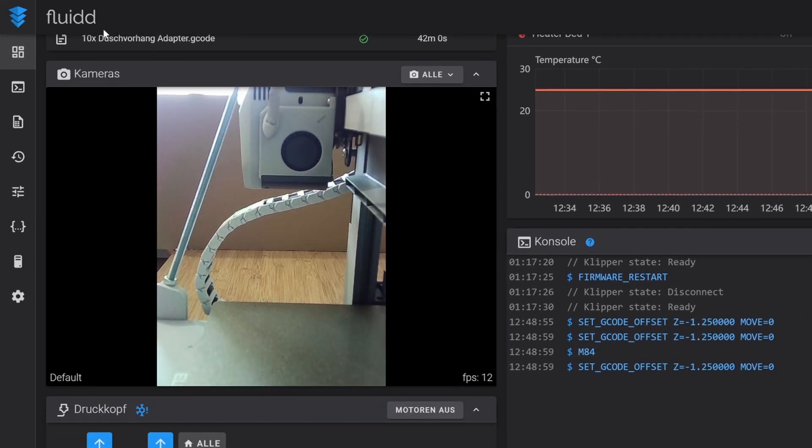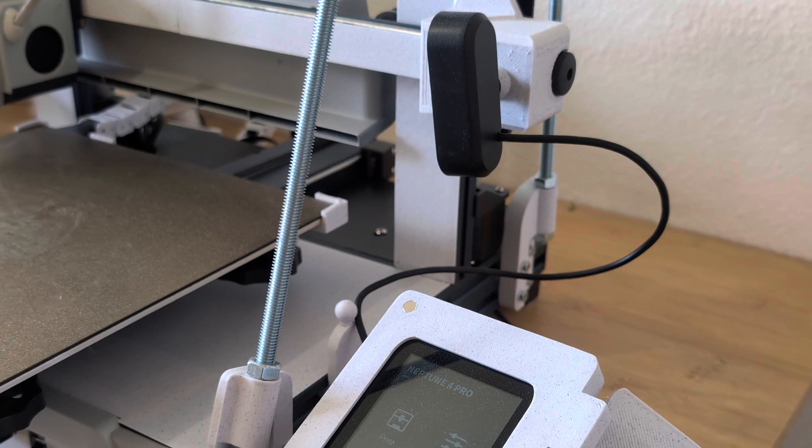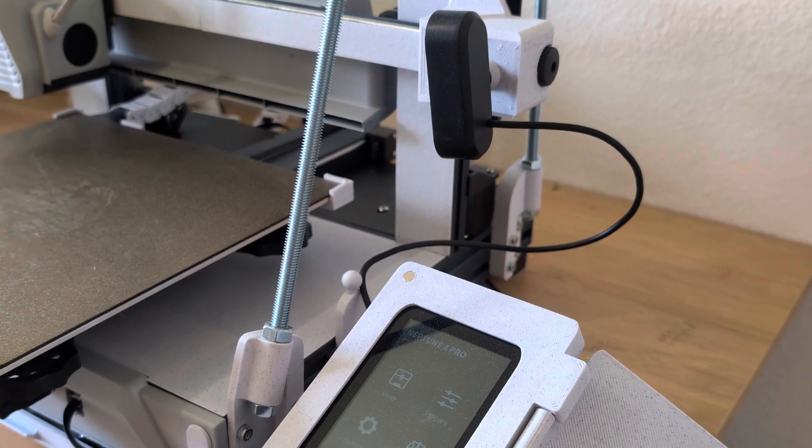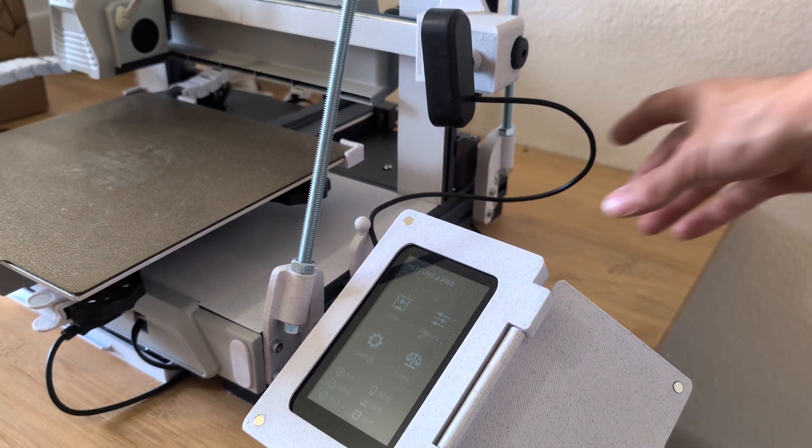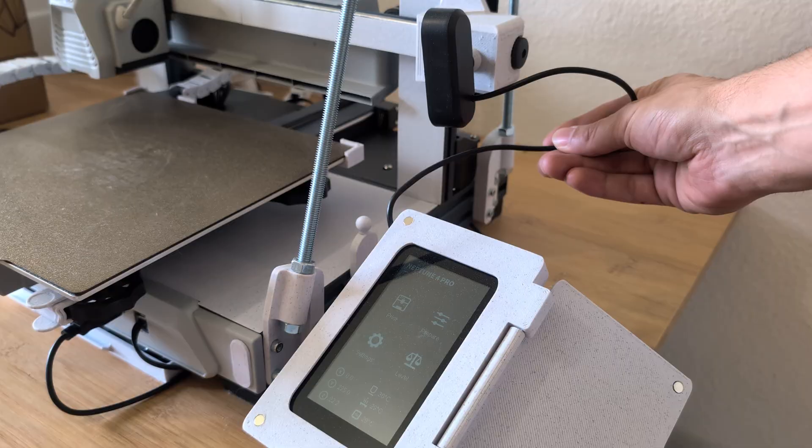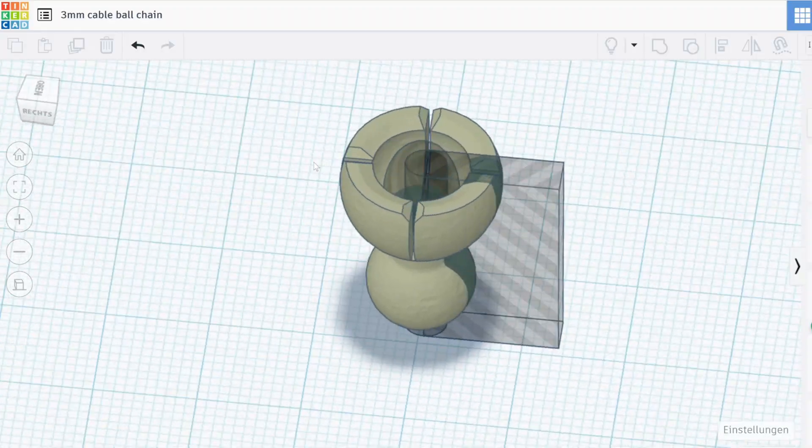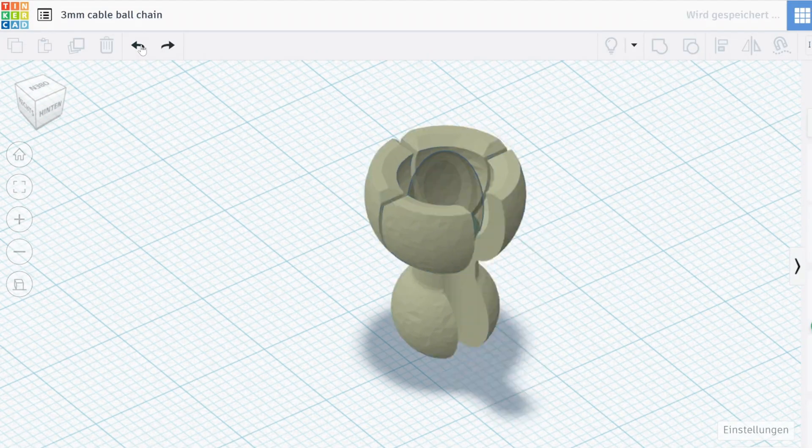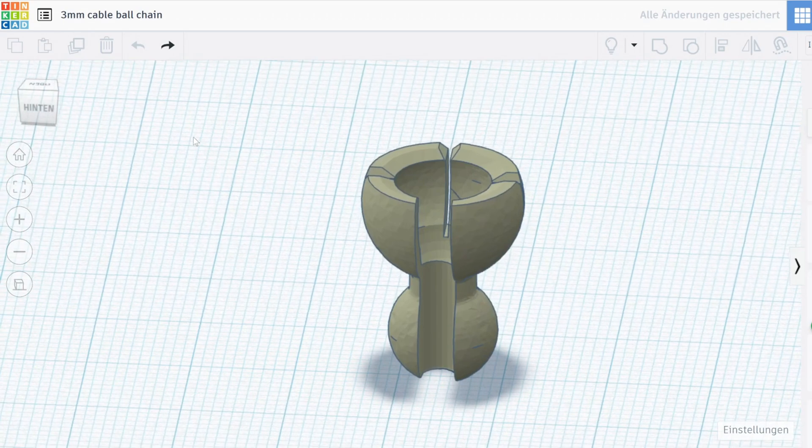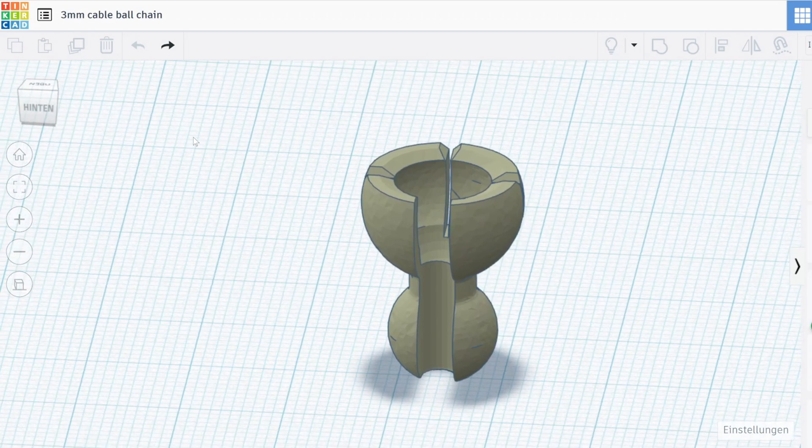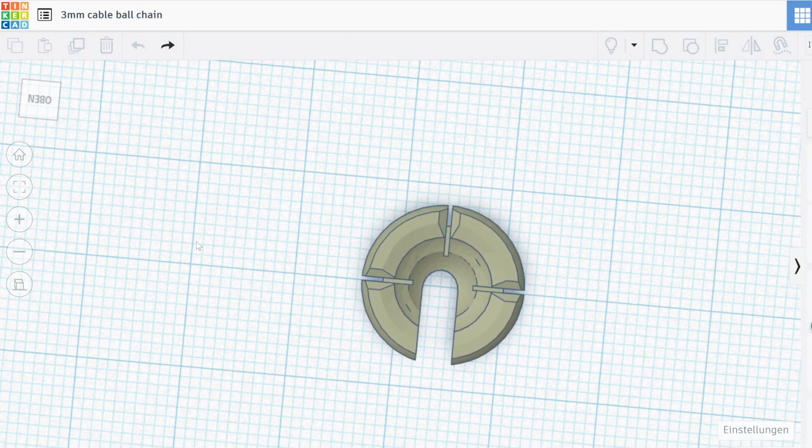With the new camera mount now installed, I thought that it would be cool to have some sort of cable chain for the cable of the camera. So I jumped back into Tinkercad to remix the old camera links that we used on the previous camera mount so that the cable can go right through it.